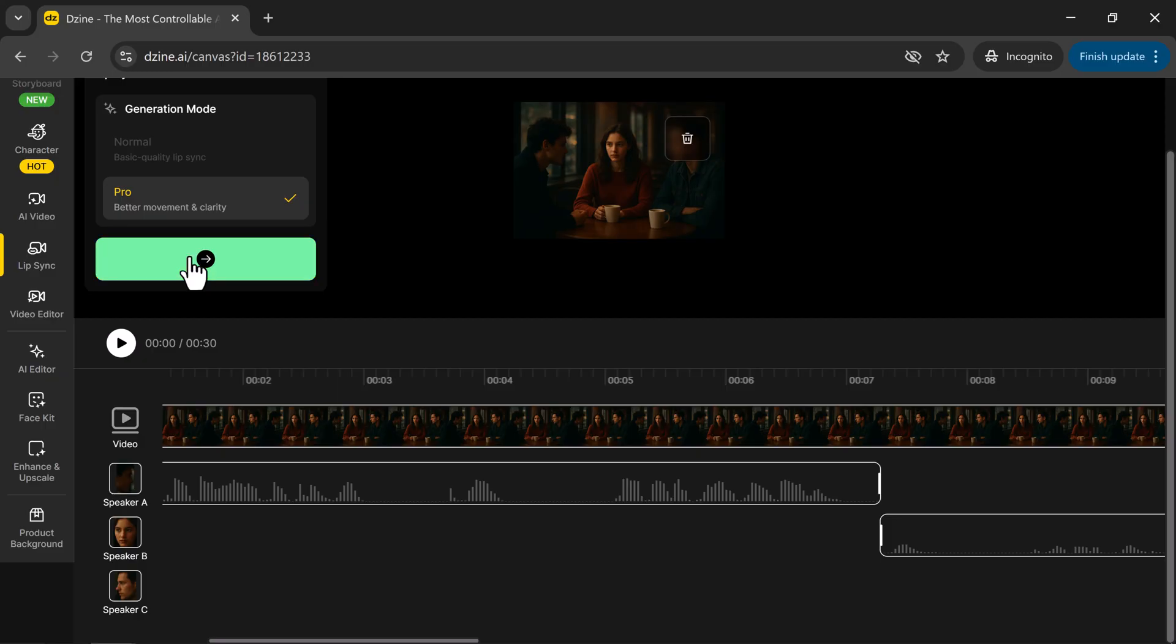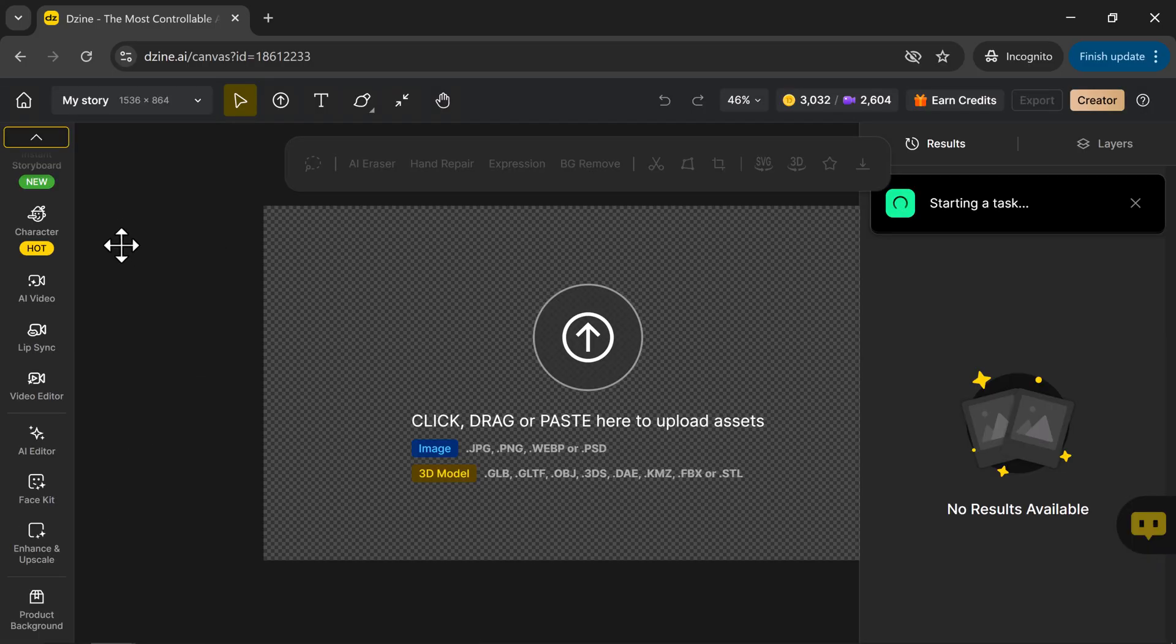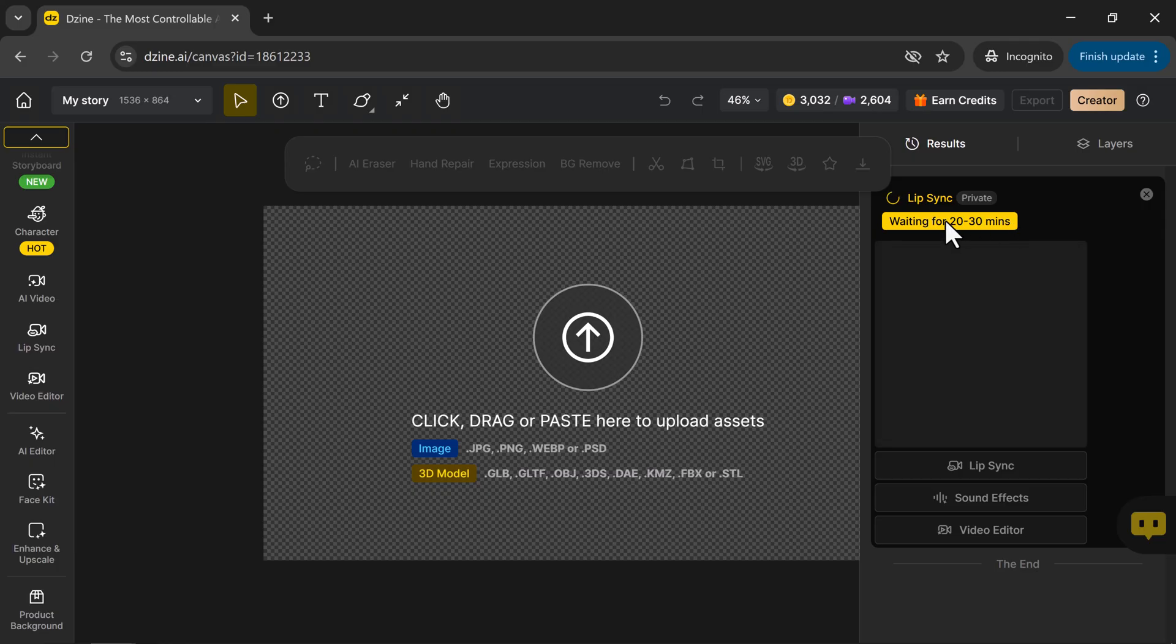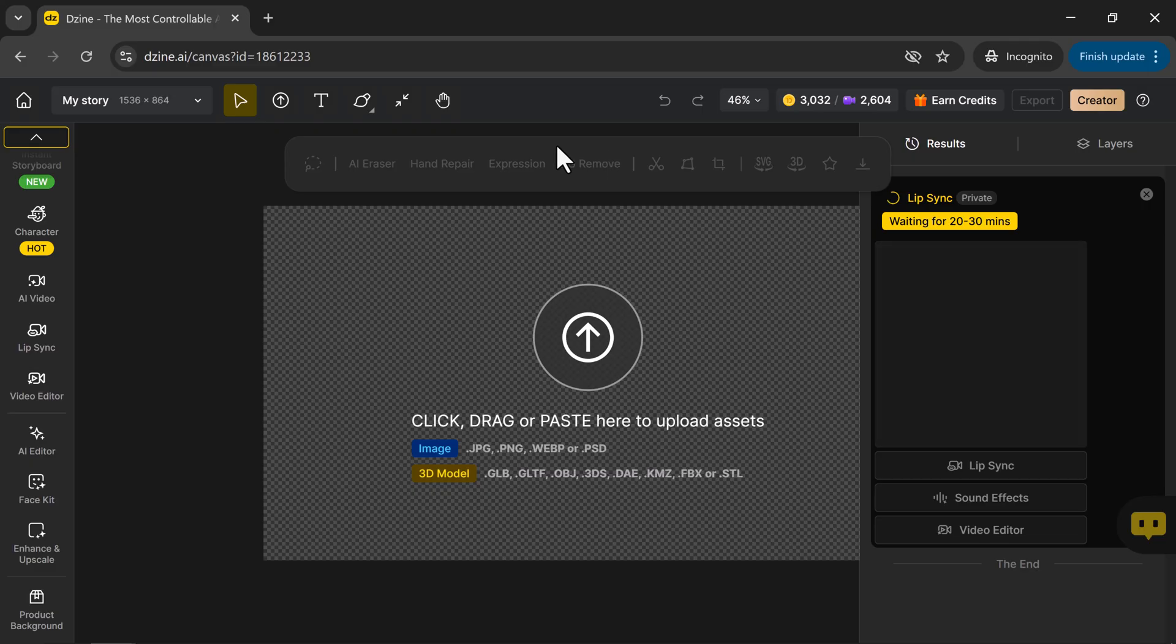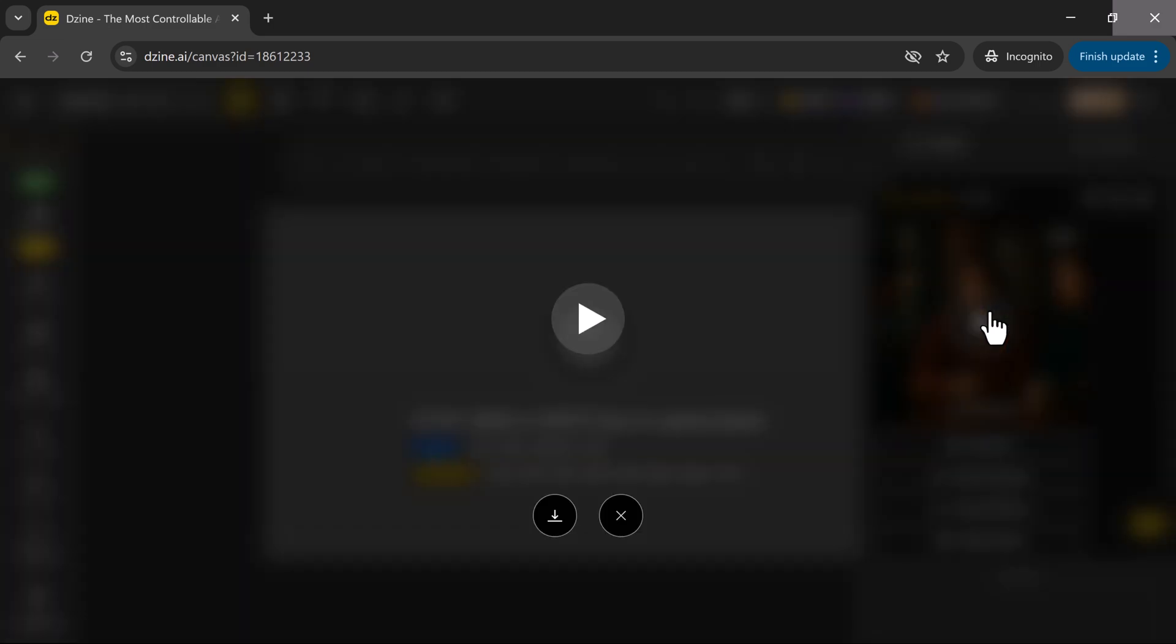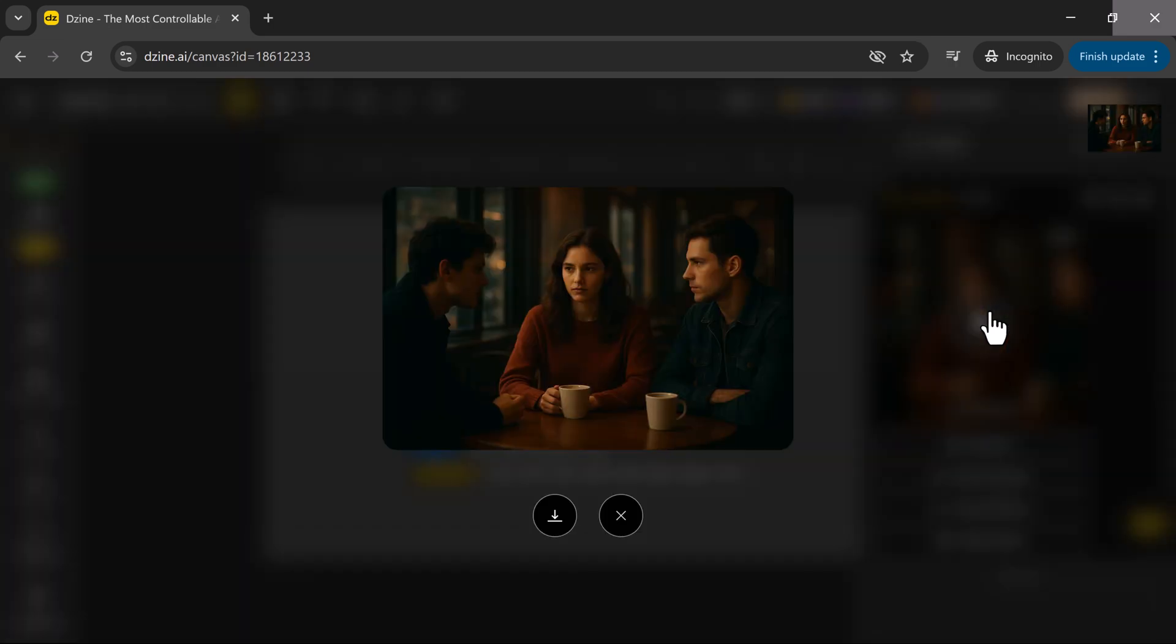Once everything looks good, click Generate. And that's it. Your task is now submitted, and Zine will automatically start generating your video. After about 20 to 25 minutes, your AI lip sync video will be ready, with all voices perfectly matched and synchronized. And here it is. The video is finally ready. Let's play it and see what Zine has created.